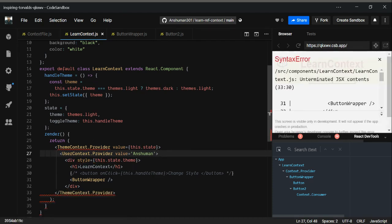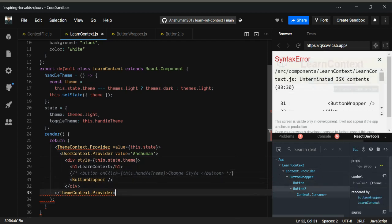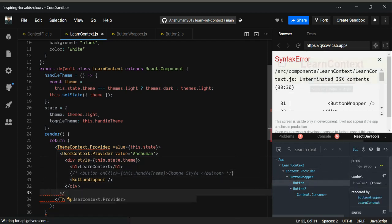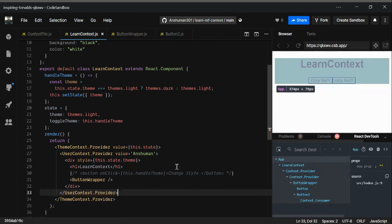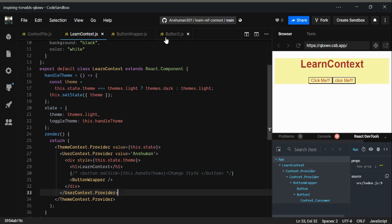It will get the data from this user context provider, not the default one. Now just going to wrap it up with this slash user context dot provider. As you can see, we have this context provider both times, but these two are different.